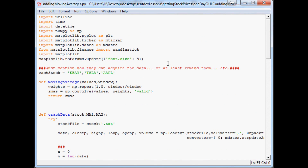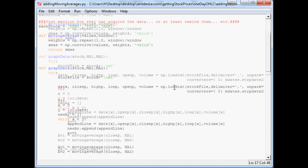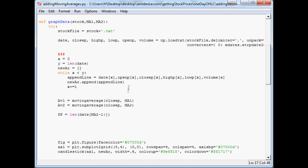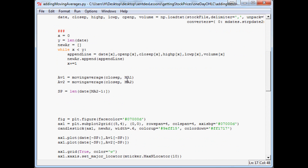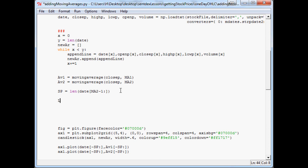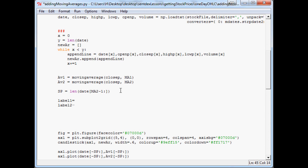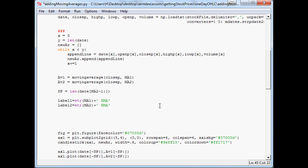Let's scroll up to the top to orient ourselves, then scroll all the way down. First thing I want to do is define a couple of labels. So we'll say label1 and label2. Label1 and label2 are going to correspond to the string version of ma1 plus a space and then 'SMA'. We'll do the same thing for label2 using ma2. Now we have our labels stored in variables.